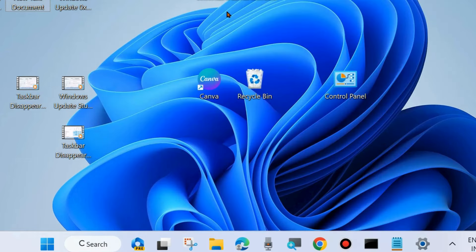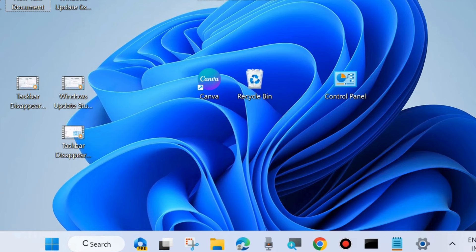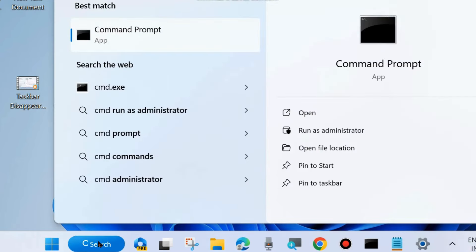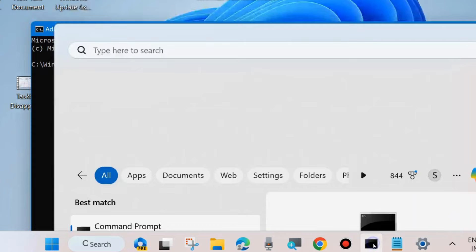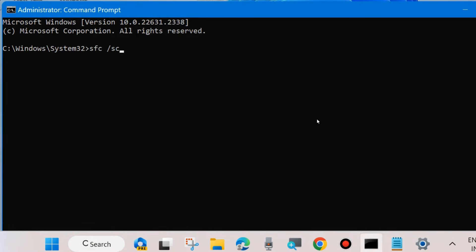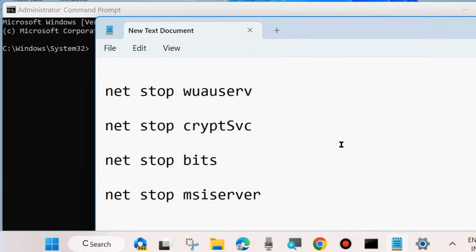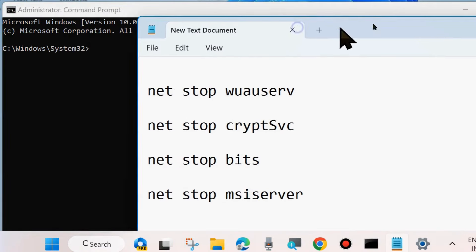If not, one more fix. Reset Windows Update components. To do so, again go to Windows Search, type CMD, and open Command Prompt in administrator mode. And here execute various Windows Update component commands as shown on screen.